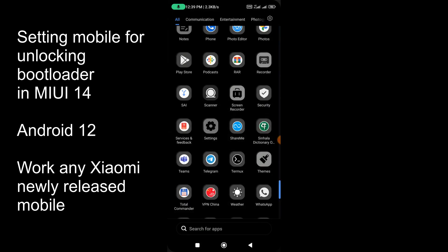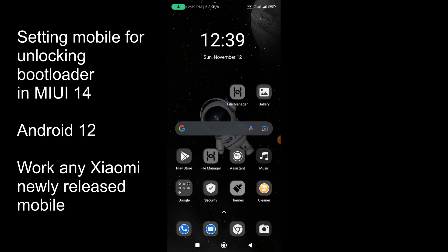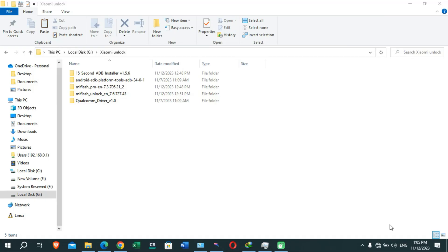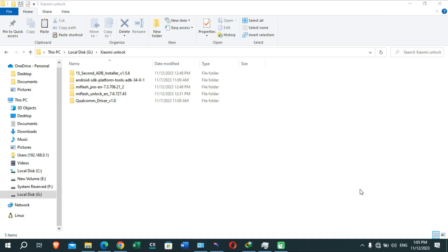Now we can continue this process from the PC. You need to download all the drivers and files from the link given in the description of this video. Download the latest version of all packages — I've provided the updated links in the description. After downloading, follow along and install all these drivers on your PC.